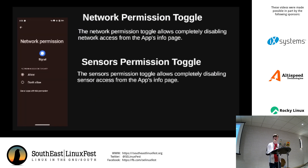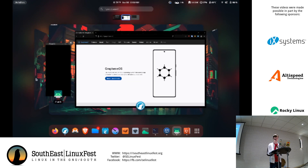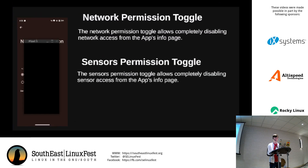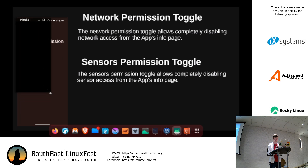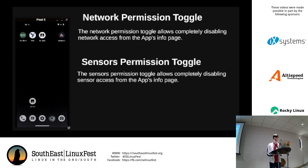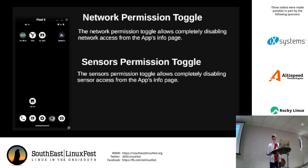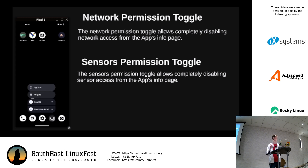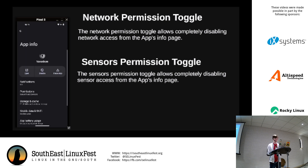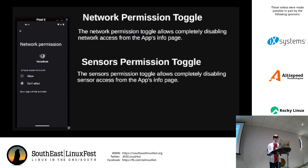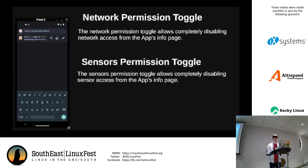The first feature I want to show is the network permissions toggle. I have a Pixel 5 here running GrapheneOS. Let's say I installed some note app that's proprietary and a little sketchy, and it wants network access. On regular Android, there is no way to revoke network access from an app — if it wants network access, it gets it. But on GrapheneOS, I can go into the app info by holding on the app, tapping app info, going to permissions, then network, and selecting 'Don't allow.' Just like that, it has no network access.